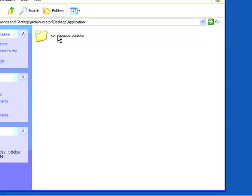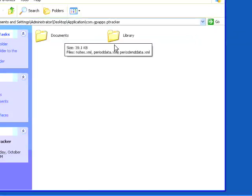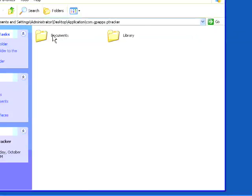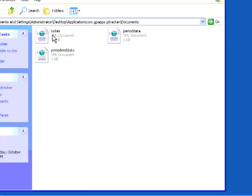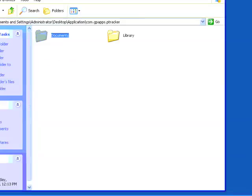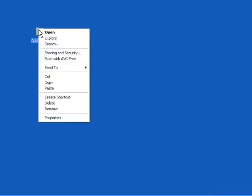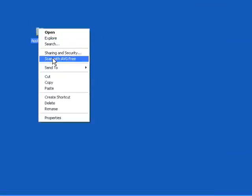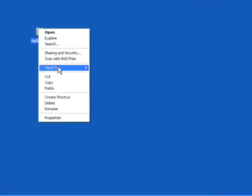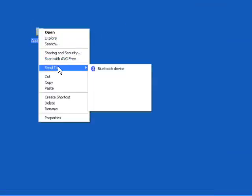And then I'm going to show you, this is on your desktop, there will be an application folder that's been exported. You're going to see a com.gpapps.peerTracker. In that you'll have documents and library, and you'll see your different files that were exported here. And what you want to do is you just want to right-click, and then you want to basically zip that folder.